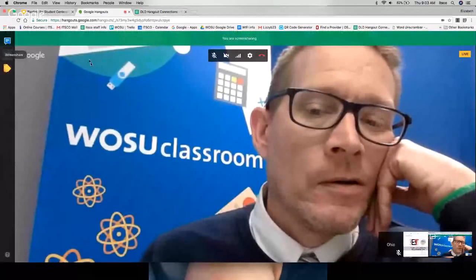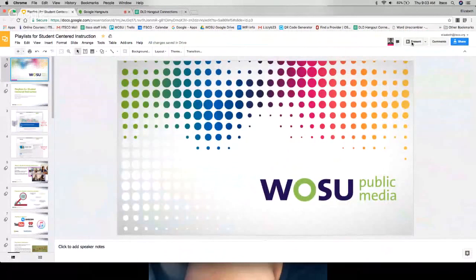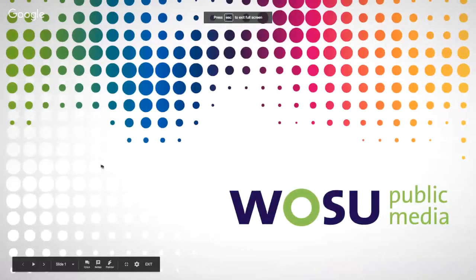Thank you so much. I am Elizabeth Curtis. I'm with WOSU Classroom, and we will be talking about playlists. Before we get started, let me start sharing my screen so you can see the presentation. How does that look on your side, Bill? Looking good.